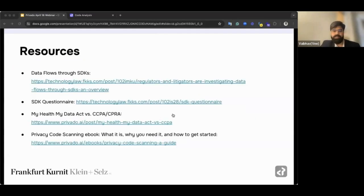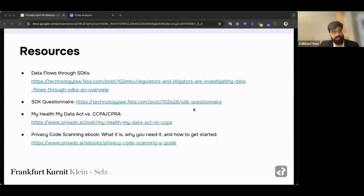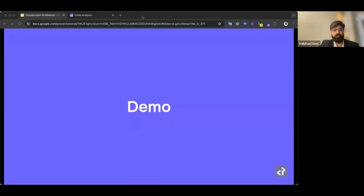We have a ton of resources — this conversation actually started because I connected with Daniel by reading his excellent blog posts around SDKs and data flows. We'll share those resources afterwards, along with materials from Frankfurt Kurnit and from Privado. There's a question in the Q&A about how to audit mobile apps for pixels — I'm going to answer that live as I move into the demo.